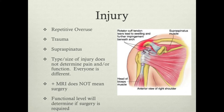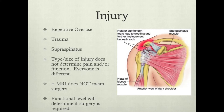The supraspinatus is the most commonly injured, torn, and repaired rotator cuff muscle, and that's pictured on the right. The type and size of injury does not determine the pain and/or function — everyone's different. People say they have a large tear, but it doesn't always mean limited function or a lot of pain. It just means there's a large tear in the muscle, and some people can adapt using surrounding muscles and don't end up having surgery.